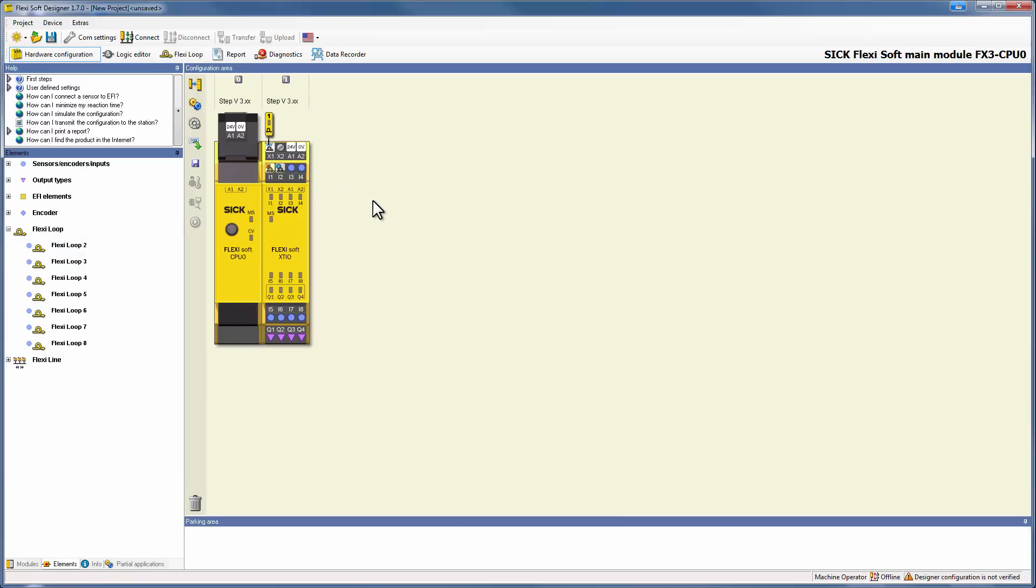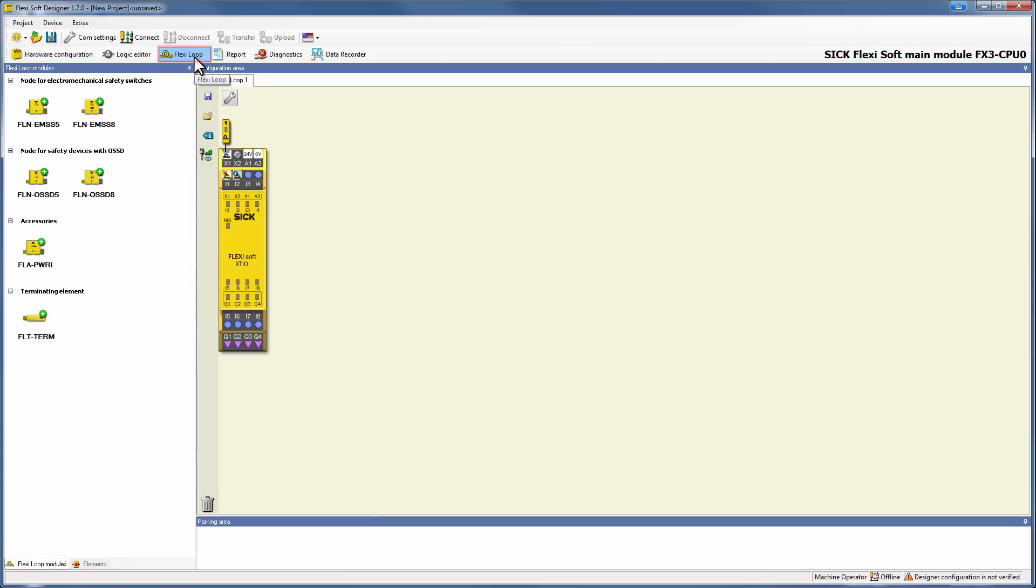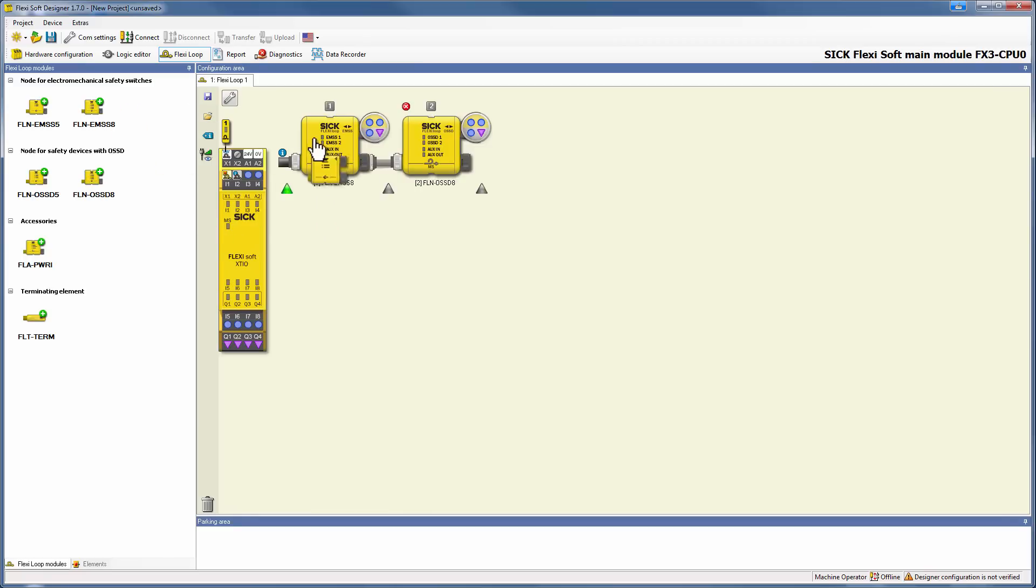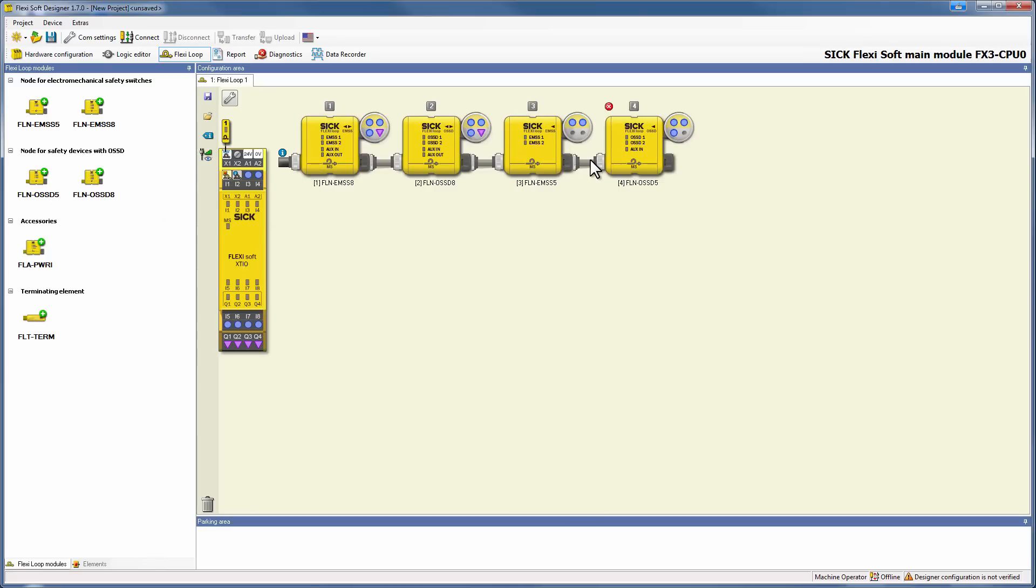Now we are going to configure the nodes. Therefore we switch to the FlexiLoop area. Here we start adding the nodes we need for our configuration, of course via drag and drop. I am going to start with one node of every type. After we successfully added all our nodes, we need to enter Cascade with the terminating element.